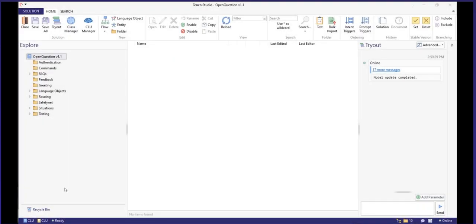As your project development matures and you are ready to make your solution available to the world, a step is to define the stable version of your project. By using the latest stable flags, you can also define what version of the CLU model should be used in your stable solution.